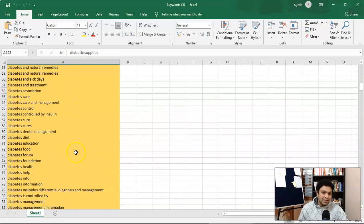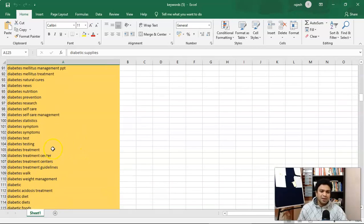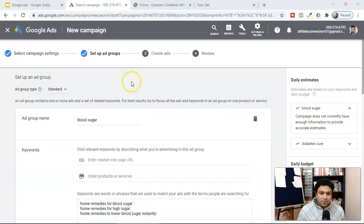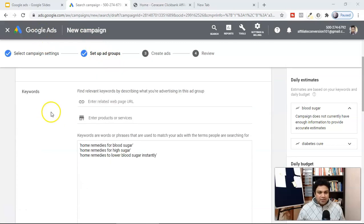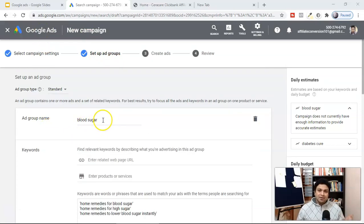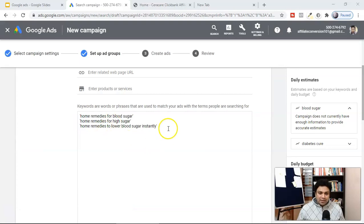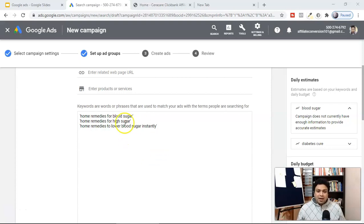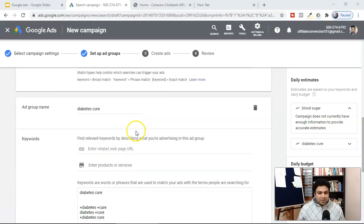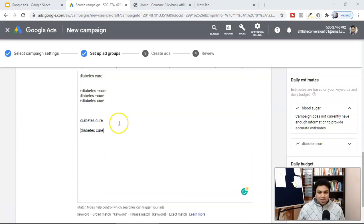We're going to use the keyword 'diabetes' as an example. They have a lot of keywords — how you use them is up to you. For this demo we'll go with 'diabetes cure' only. Here we are in the Google Ads ad group. As I said, each ad group should target one particular keyword. In this first ad group I'm targeting 'blood sugar,' and in another ad group we're targeting 'diabetes cure.'